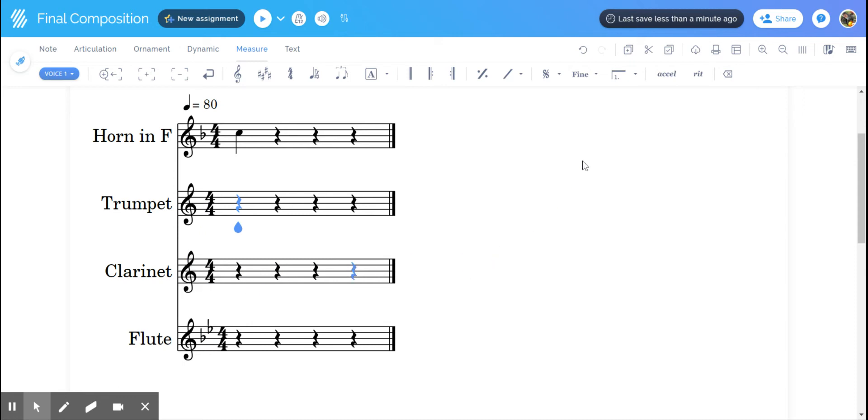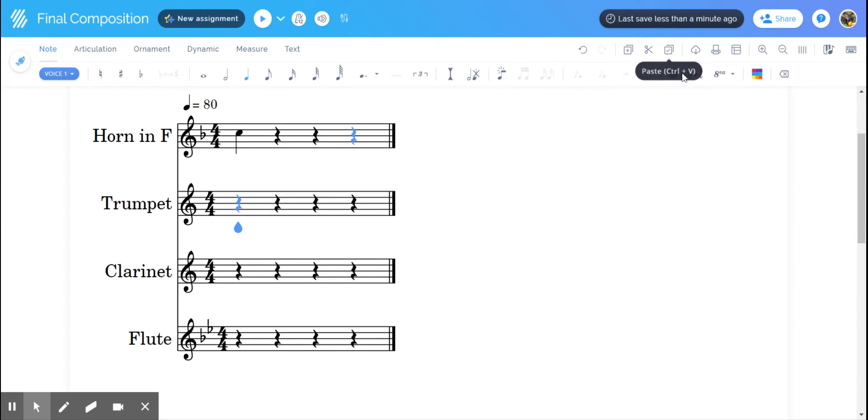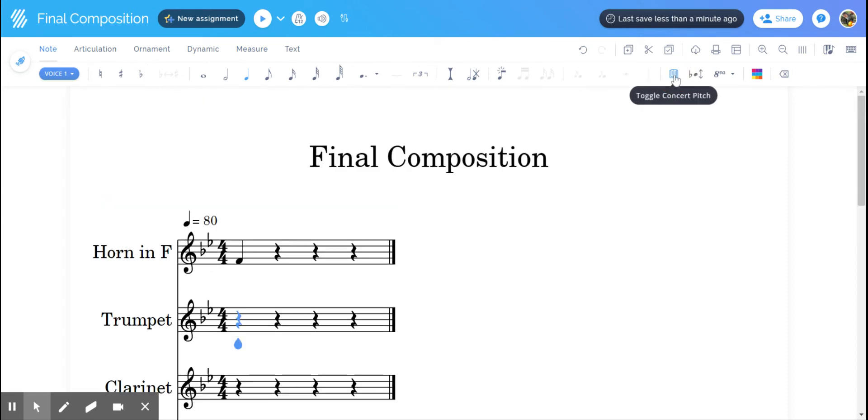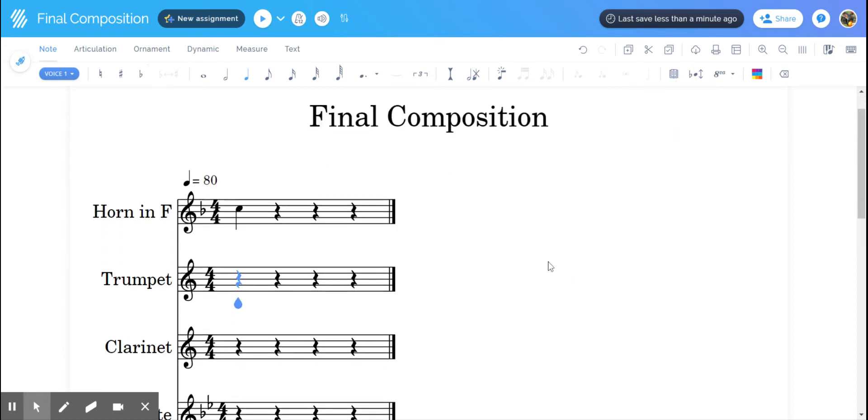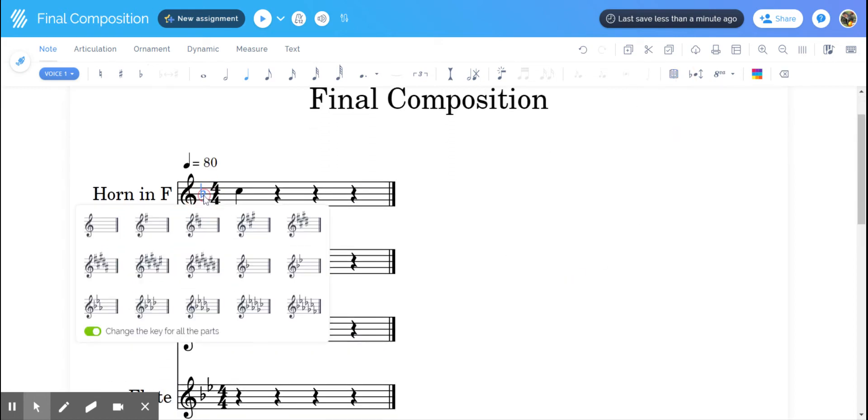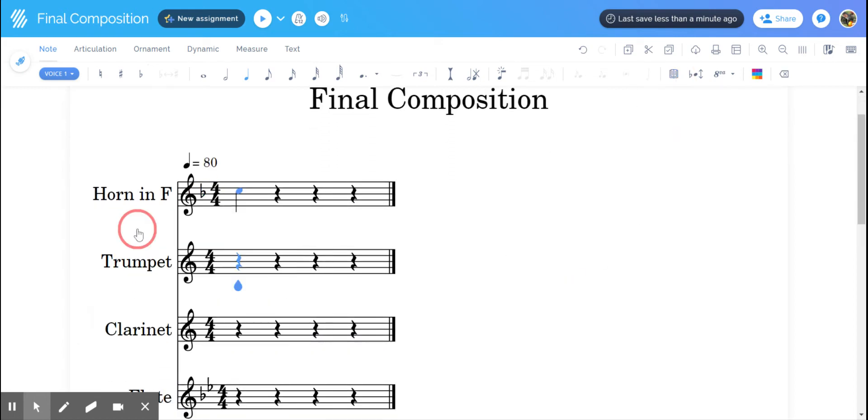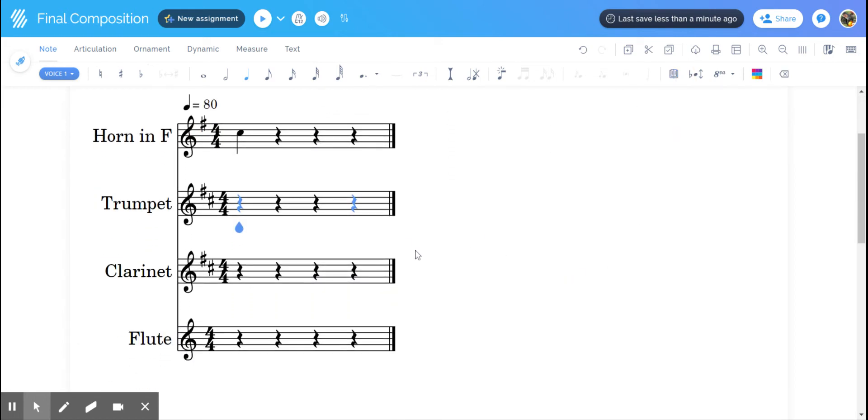Now if I want to see what I've done in concert pitch, I have to go back to note, toggle concert pitch, and now I can see that I have written in the key of B flat major. I'm going to undo what I just did and go back to where I was. This was our original.